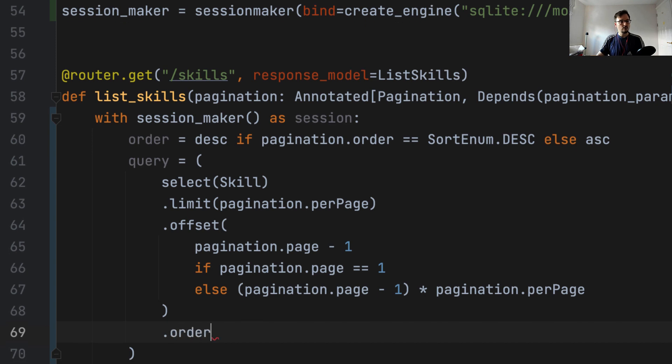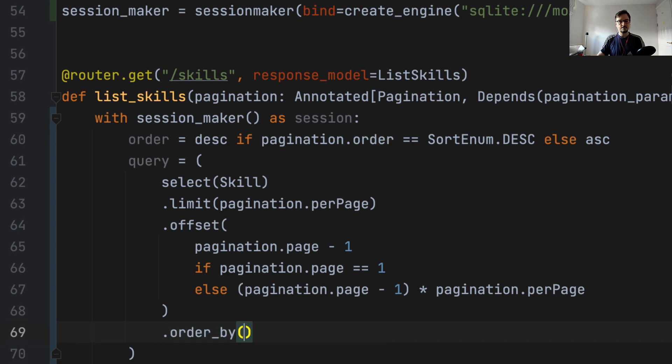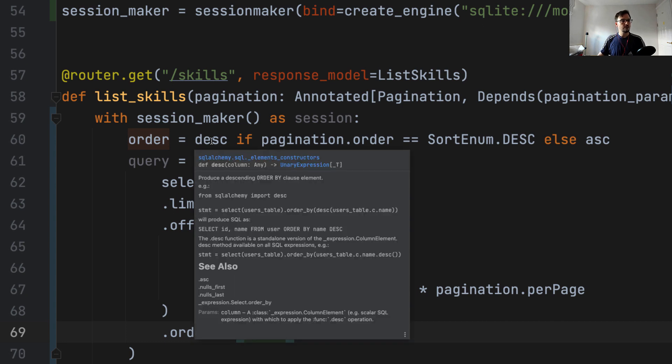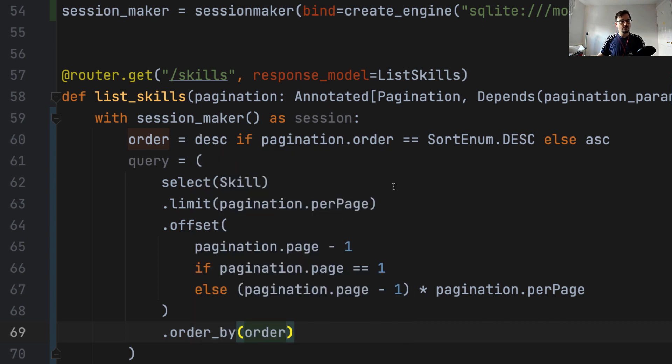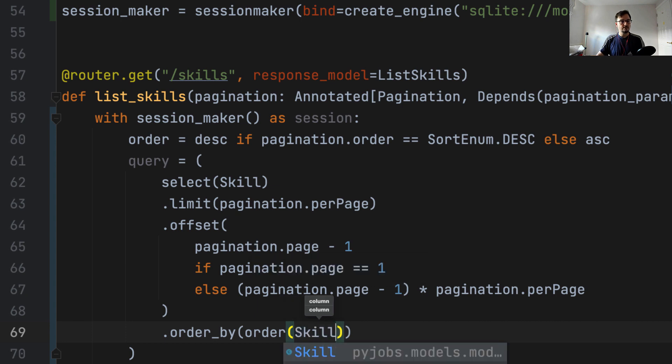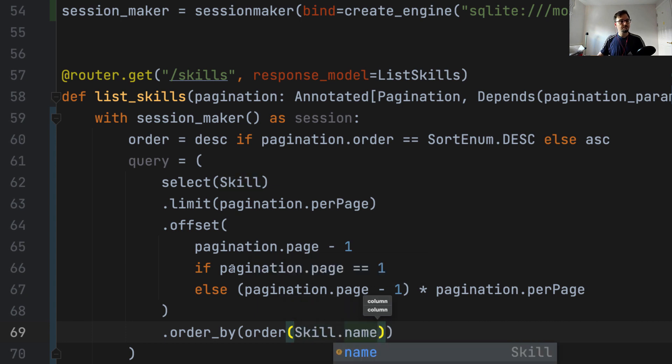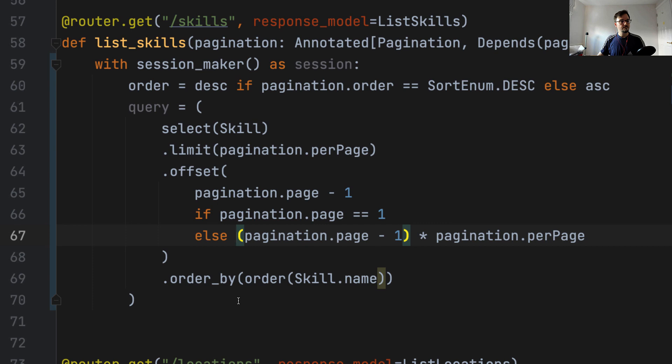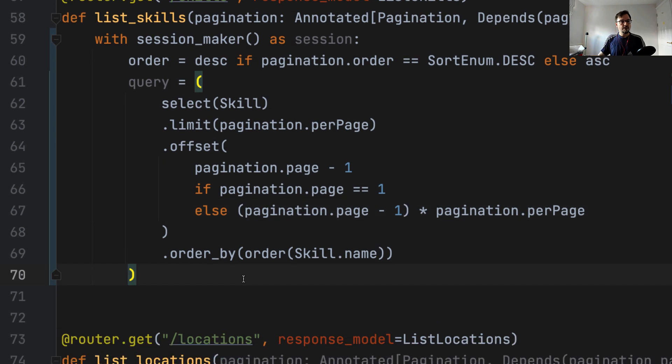And here we say order by order, which is the result of this calculation here. So descending or ascending. And within this function, we pass the parameter we are sorting by, which in this case is going to be skill name. So that's our query statement.